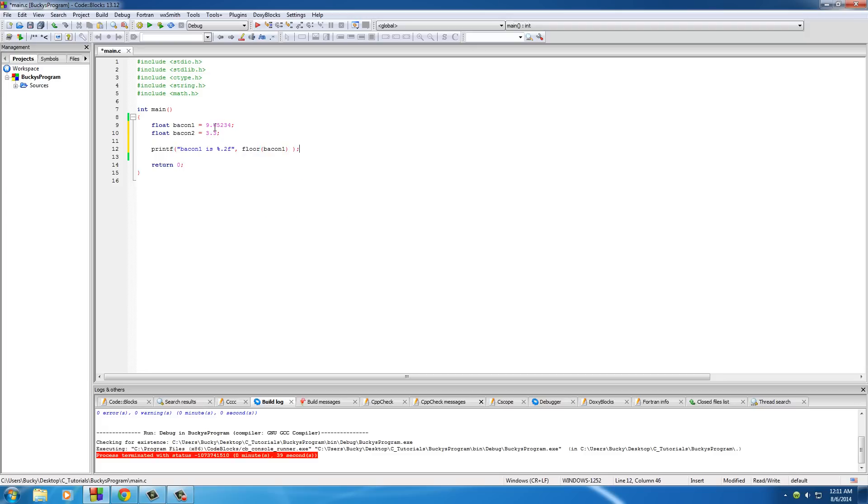Now, no matter what this number is, it's going to round it down to the nearest whole number. And you guys are like, okay, well, in math class whenever I was rounding numbers, I looked at the decimal place, and if it was 5 or above I rounded it up, and if it was anything less than 5 I rounded it down.